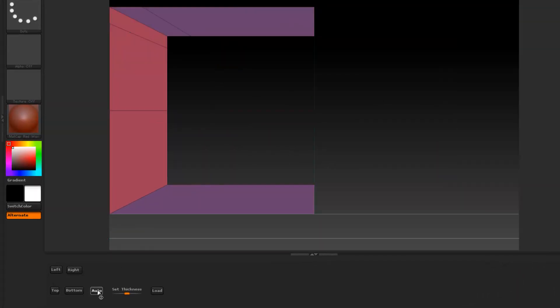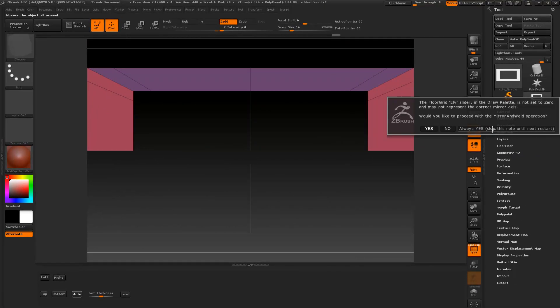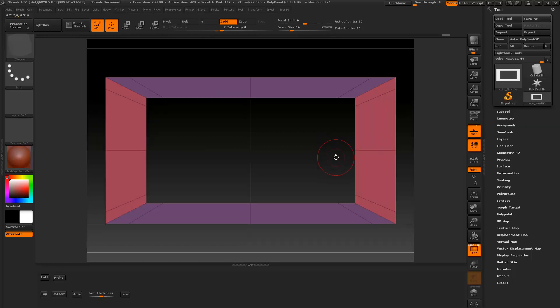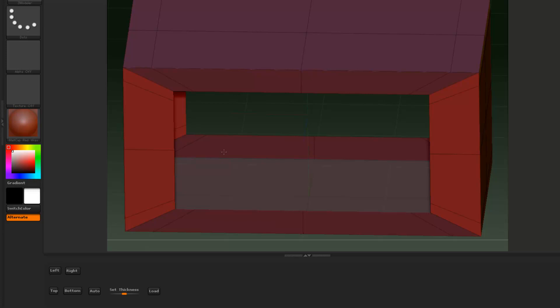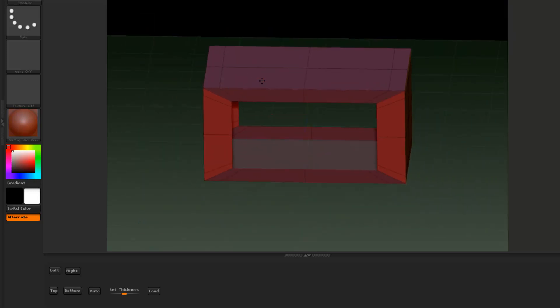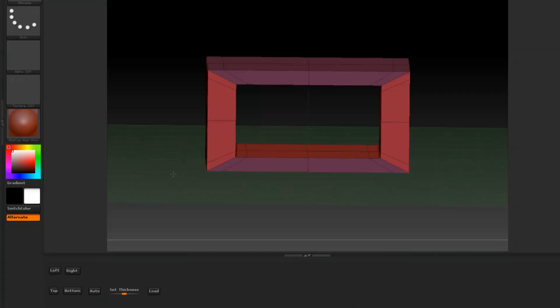We're going to press Auto — give it a second and we'll probably get a dialog, press OK. When it's done, you can see I have my edges that I altered, and they are over on the right side bottom, and left bottom, and they're all the way around. If I want to add my thickness using QMesh on all polygons, then everything should work.